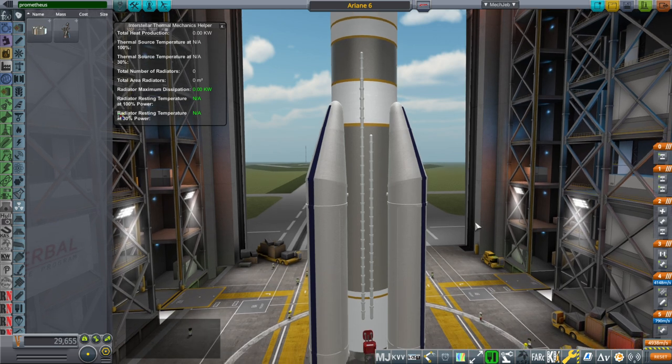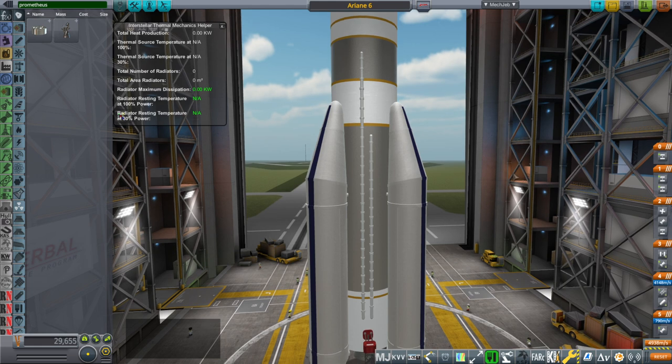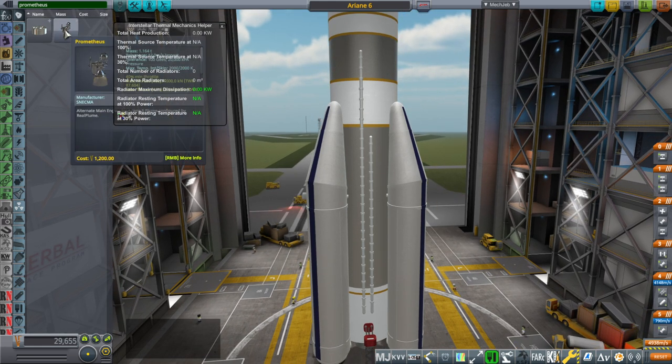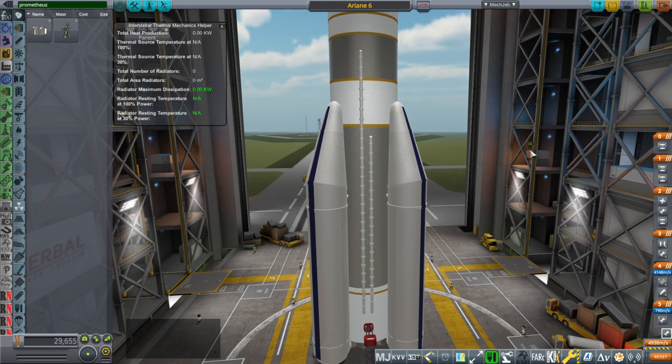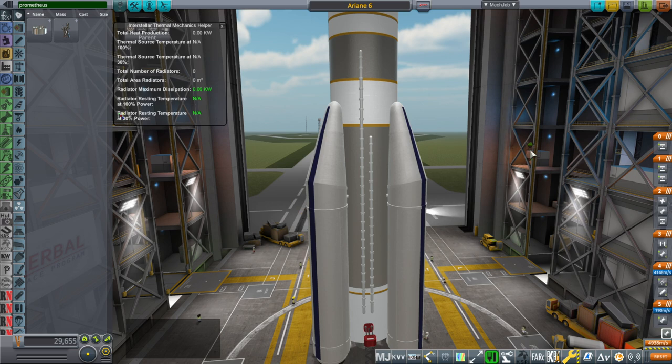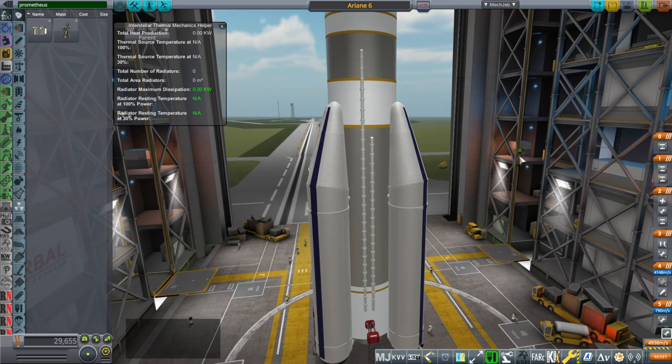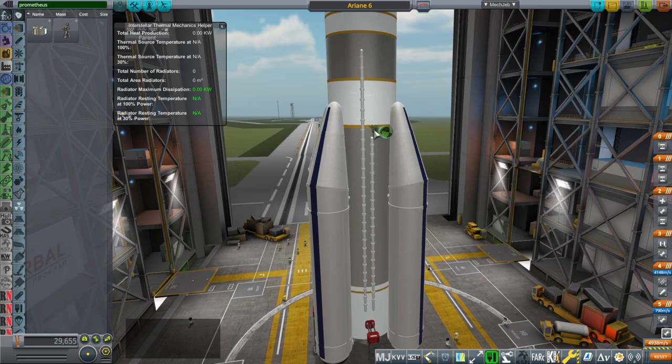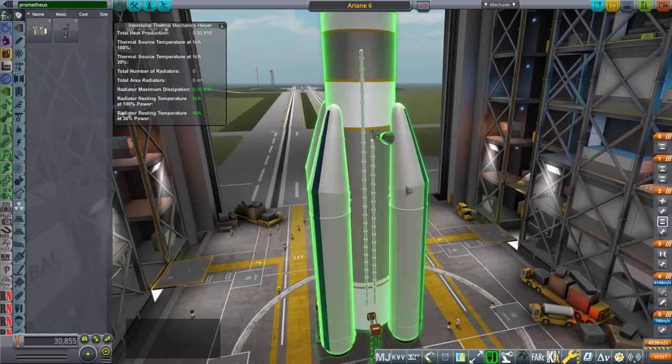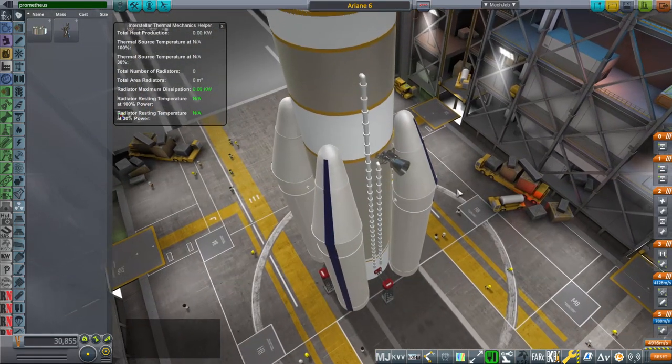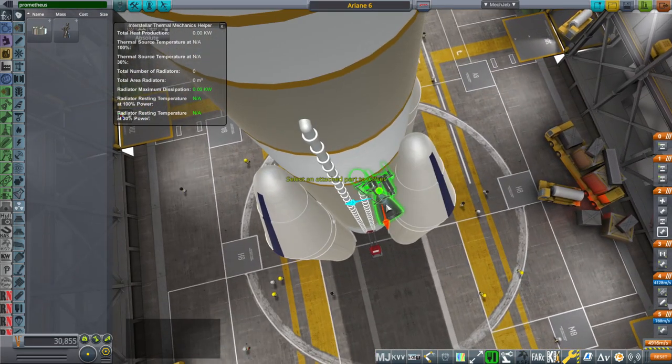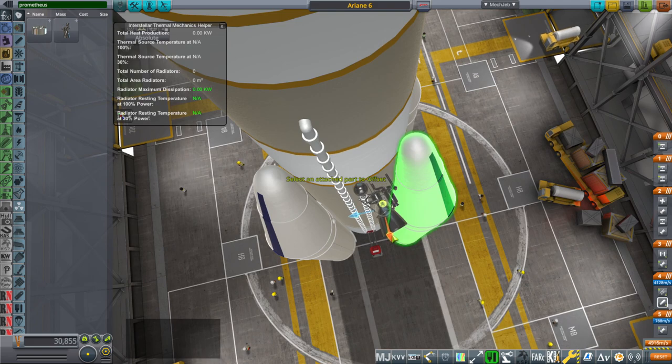They are developing a new engine called the Prometheus engine that's methane and oxygen burning. They had a nice little website on it, on the ESSA website they had a page on it, and they had a good image of it so I was able to model it based on the image.